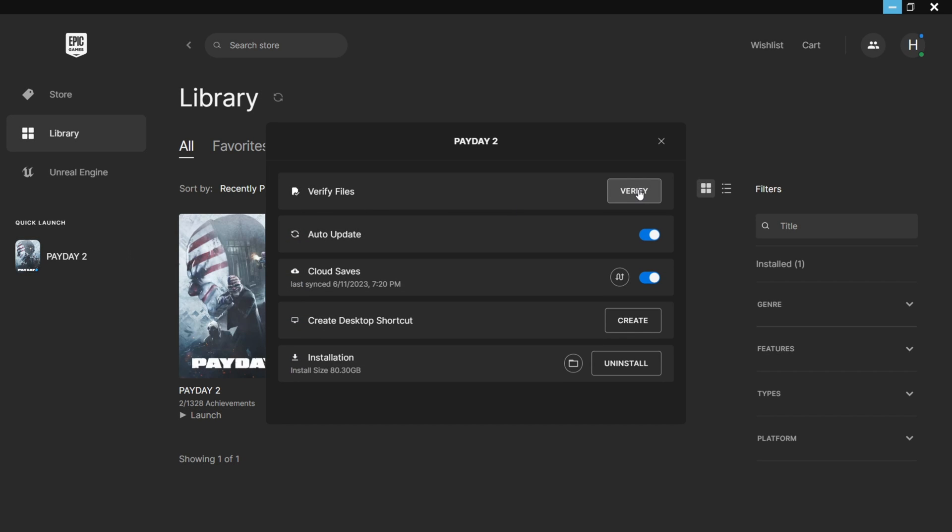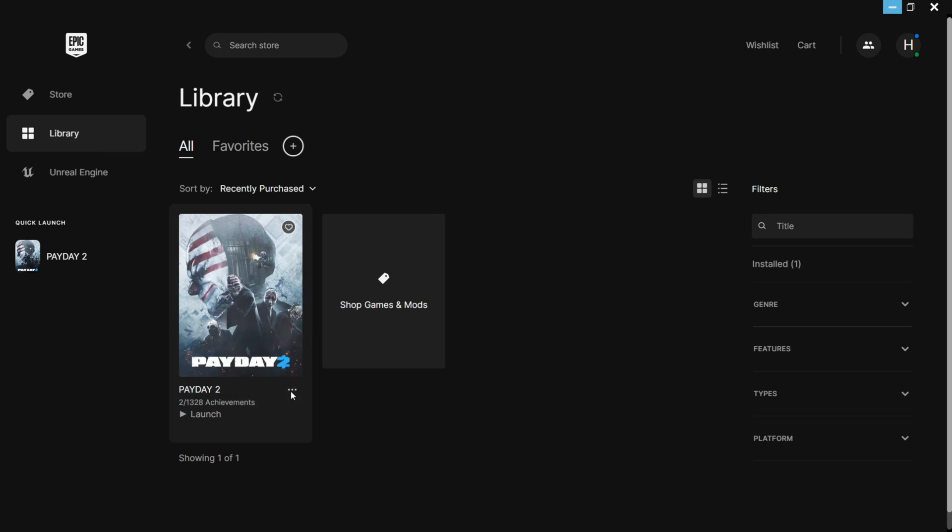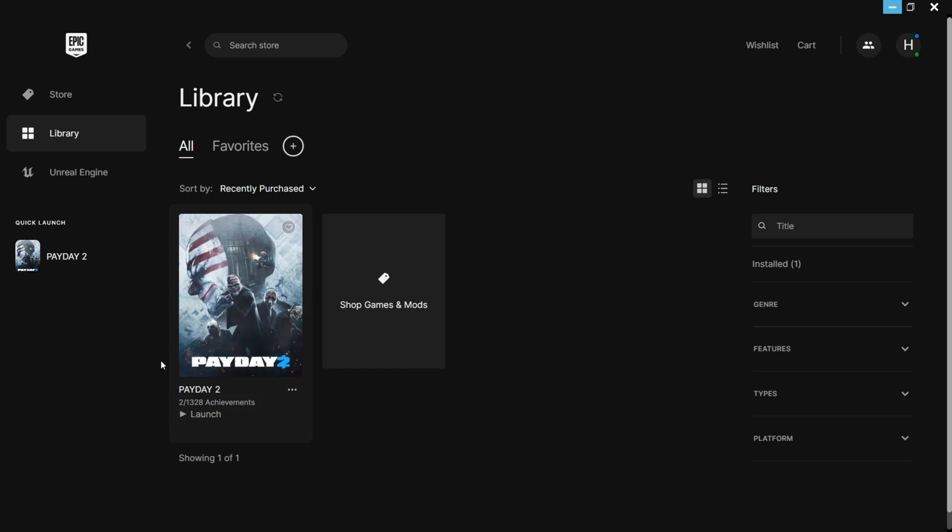Verifying the files will actually check to see if all the files are intact and if all the files are where they should be. If any file is out of place, then Epic Games will automatically put those files in place. I'm not going to verify right now because this is actually really big—as you can see, 80 gigabytes of storage. However, you could verify the files, and if that fixes the issue, let me know in the comments.